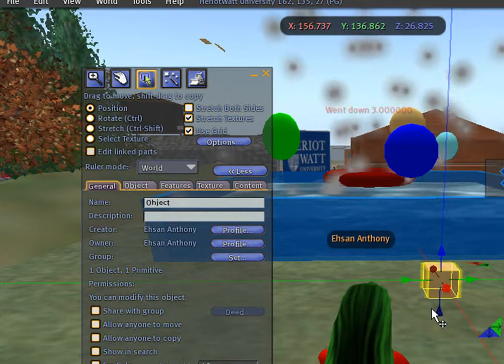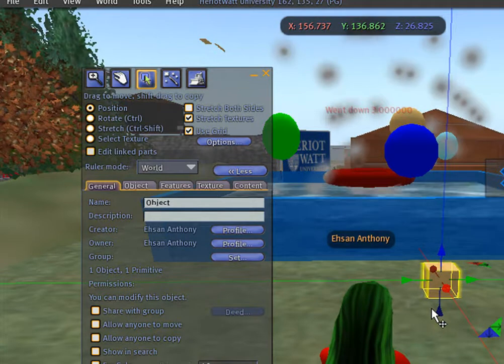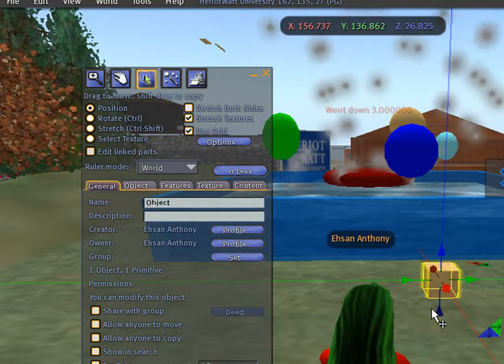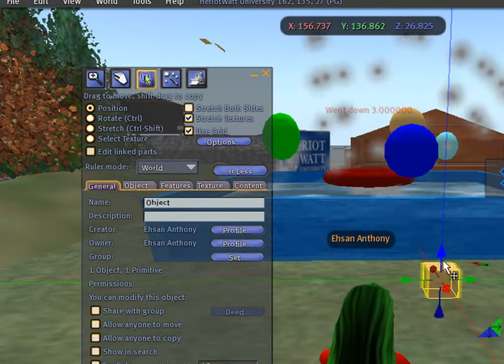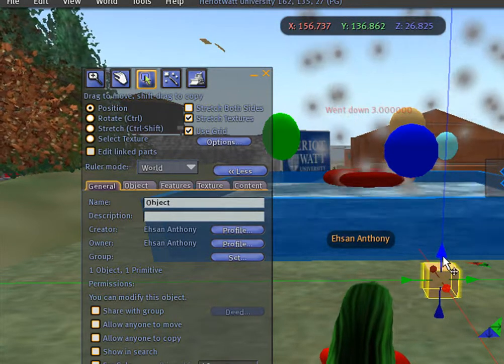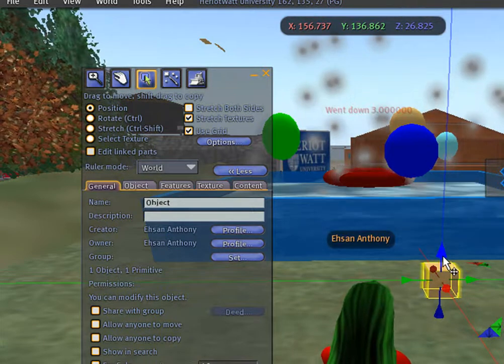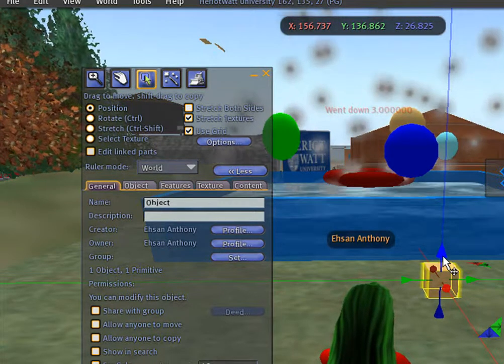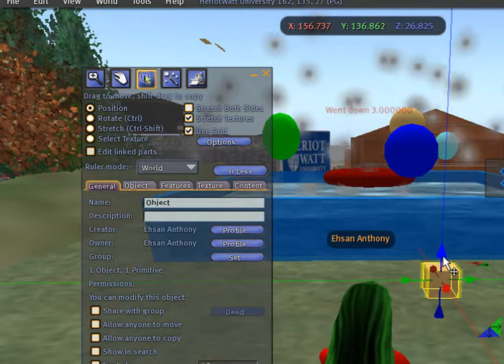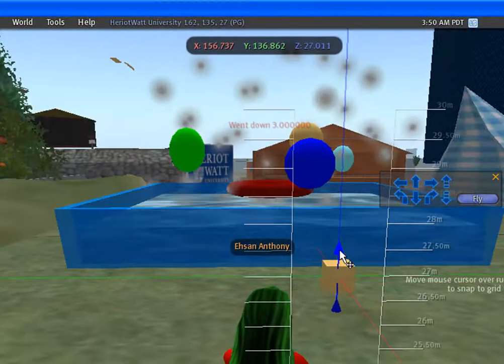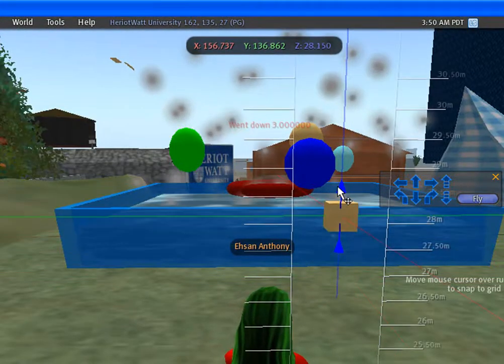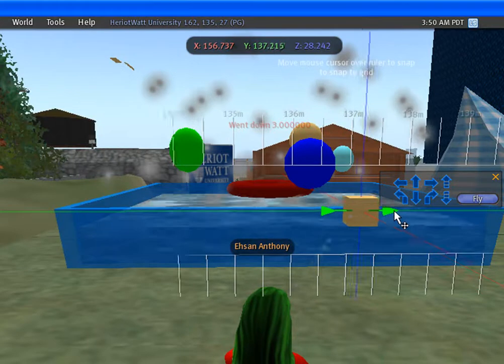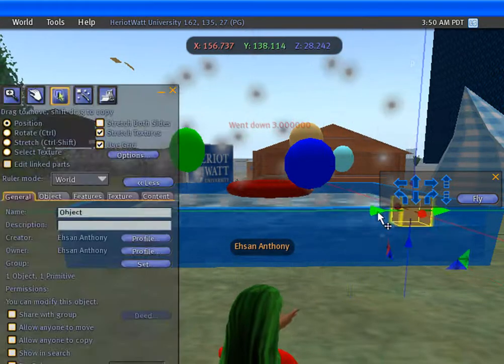You can change the location of this object by pressing on any of these colorful handles. Up, right.